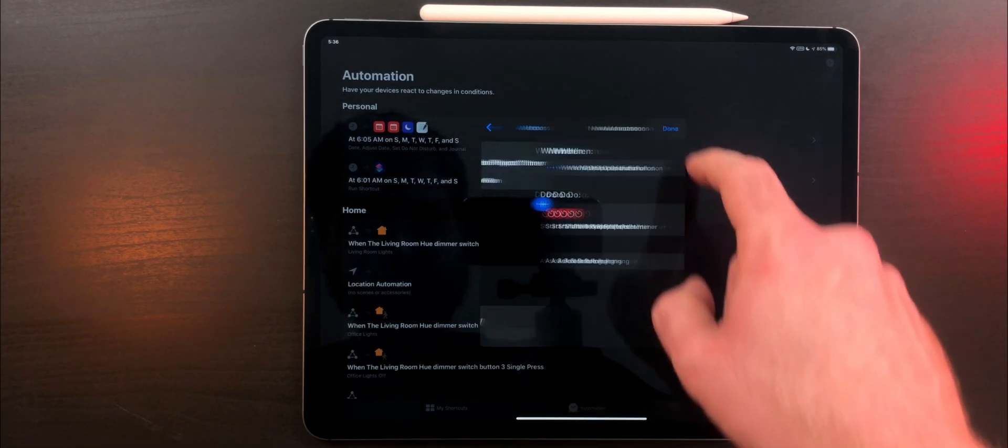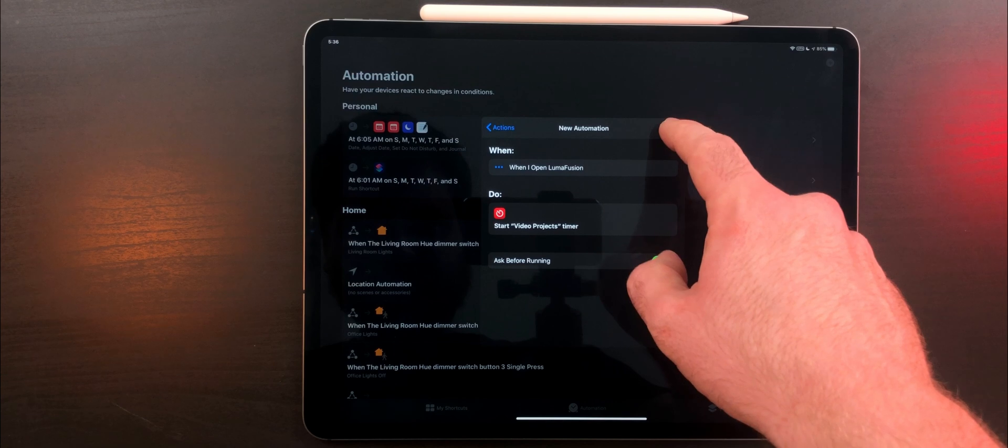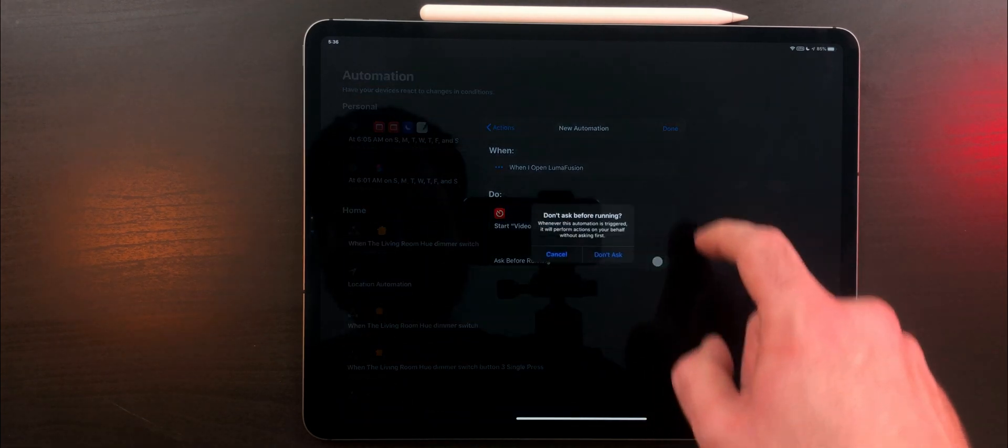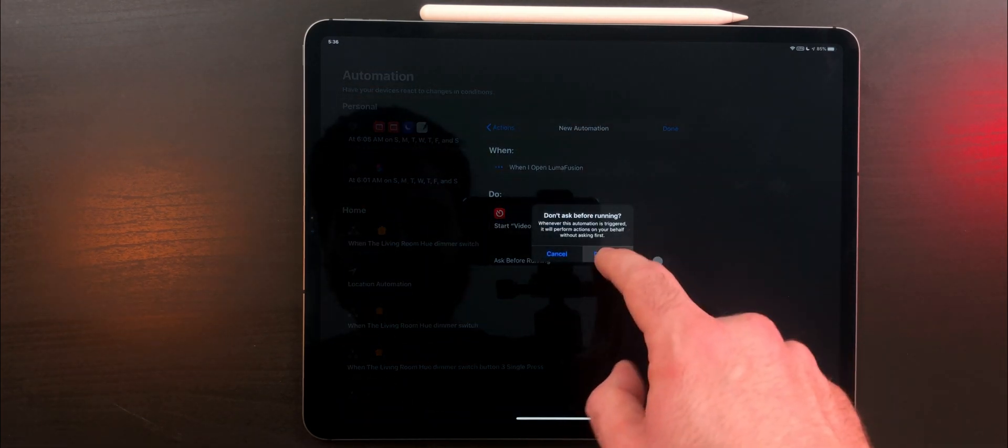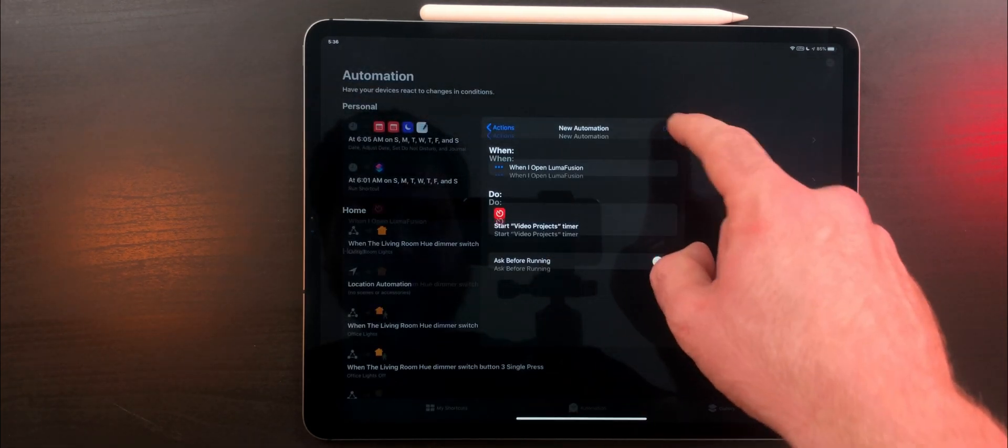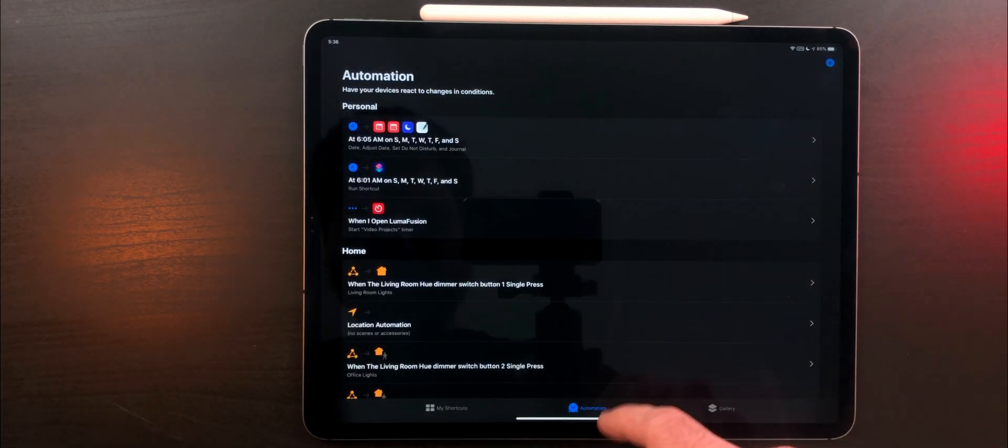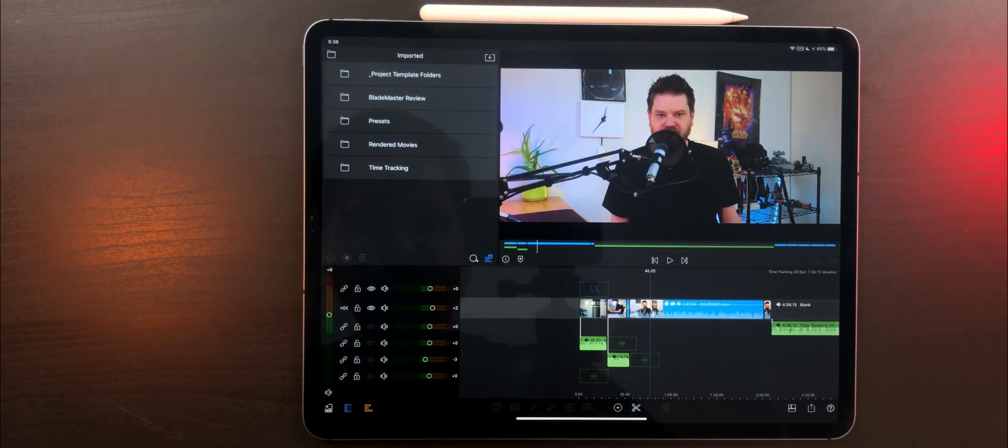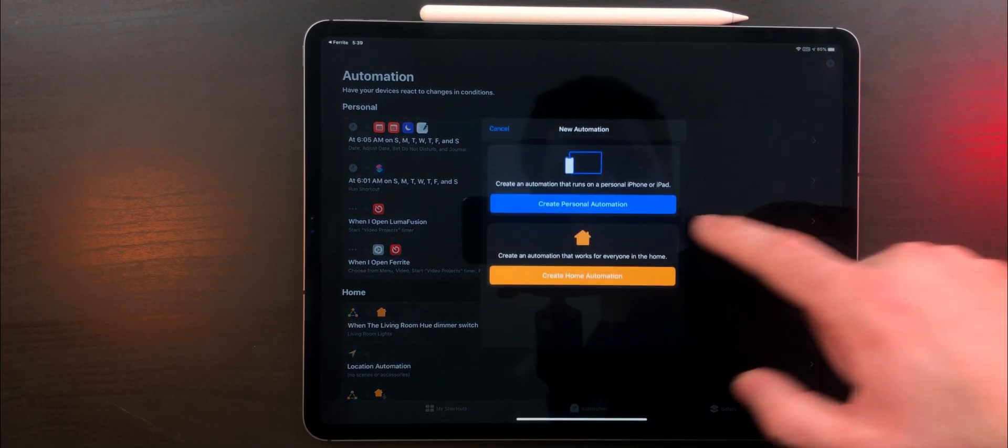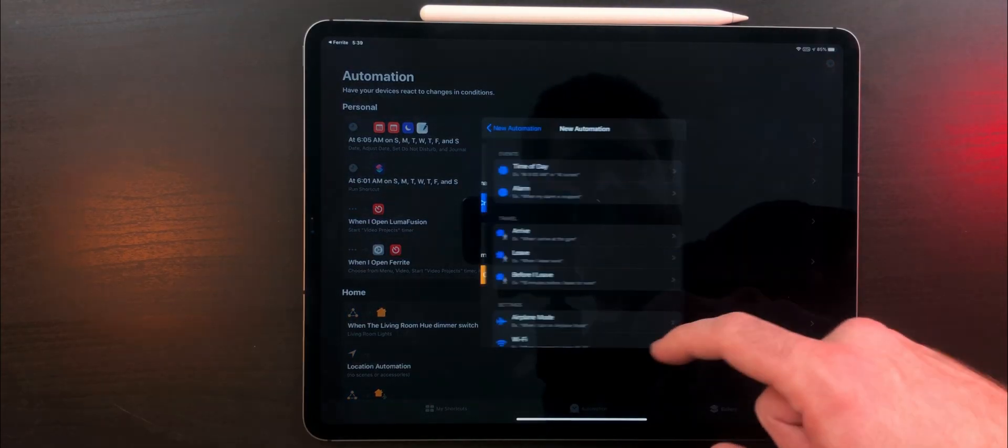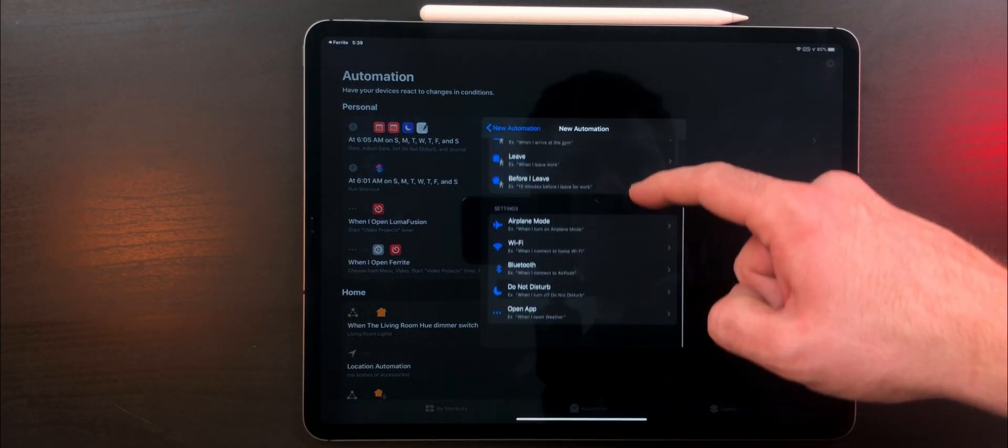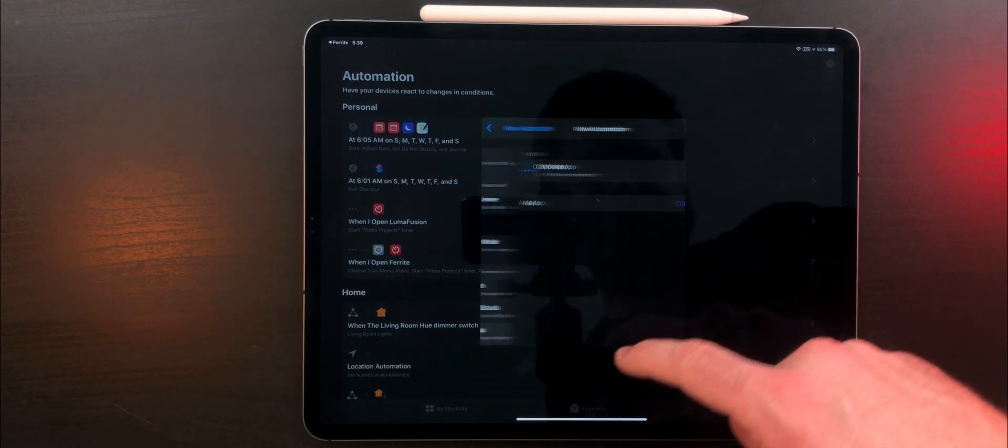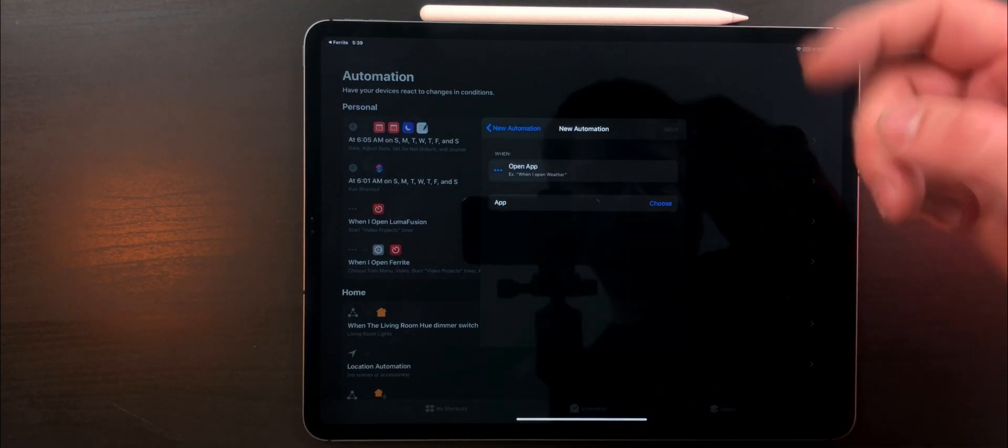You can have this work in all sorts of situations. If you get to a specific location, Shortcuts can send you a notification telling you to run a shortcut to start a timer. I'll be making a more in-depth Shortcuts 3.0 update video coming later this fall.